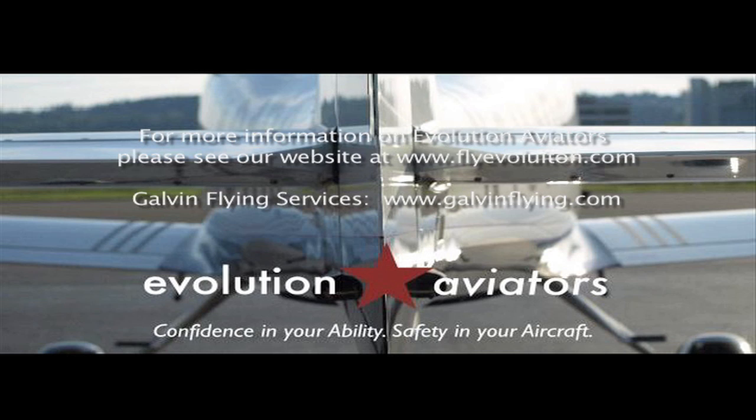For more information on Evolution Aviators please see our website at www.flyevolution.com. For more information on Galvin Flying services and their three G1000 FTDs see www.galvinflying.com. Evolution Aviators confidence in your ability, safety in your aircraft.